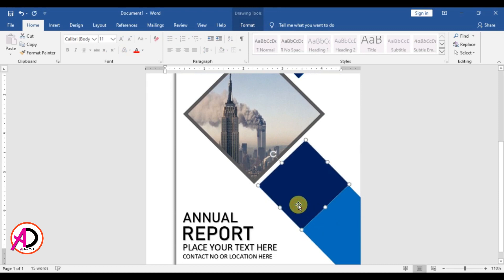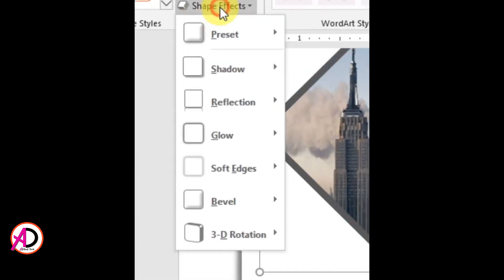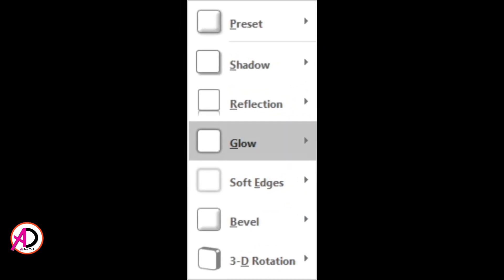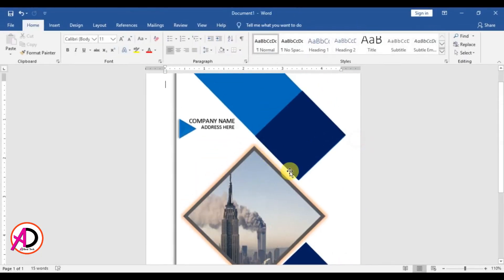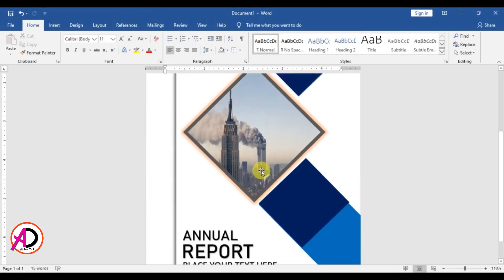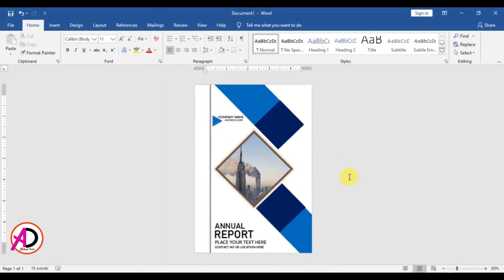Click this shape, click Format, click Shape Effect, and click Glow. Change the color to blue something like this. Now you can see our creative book cover page design is ready.